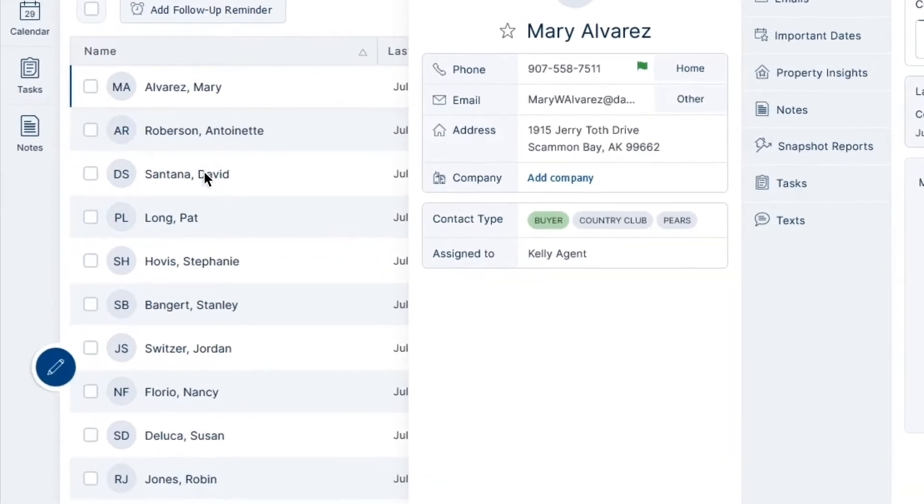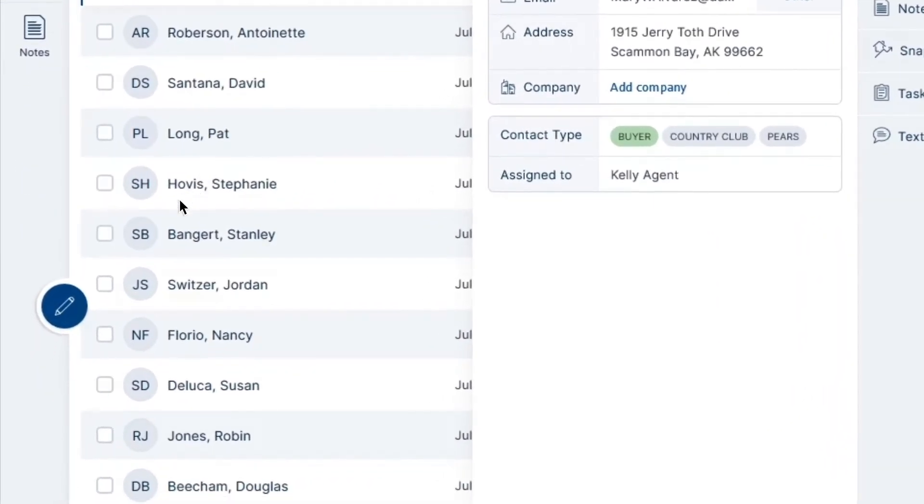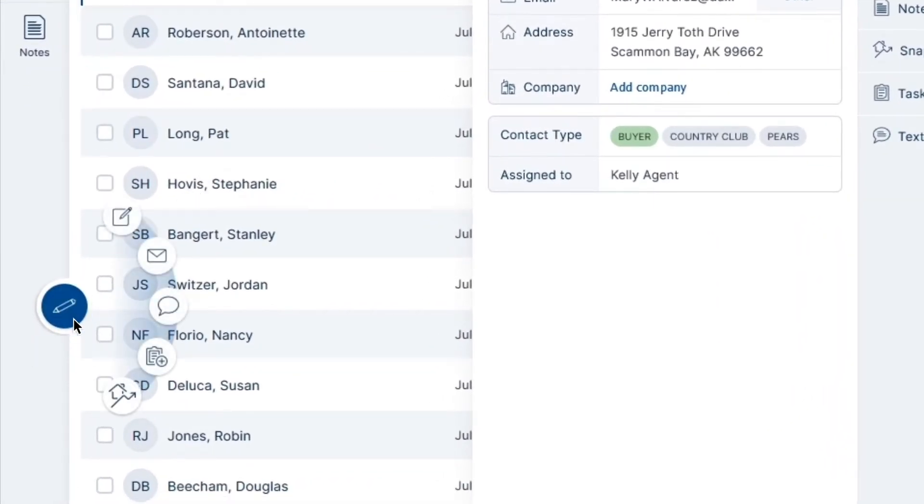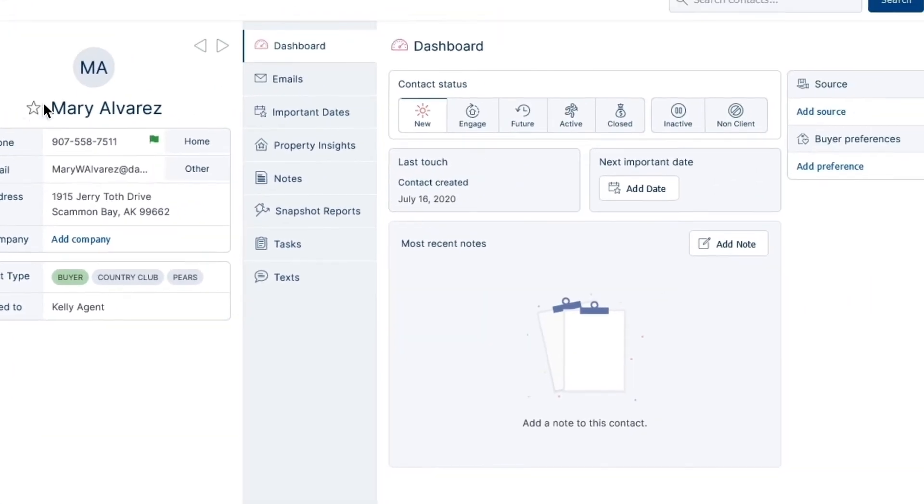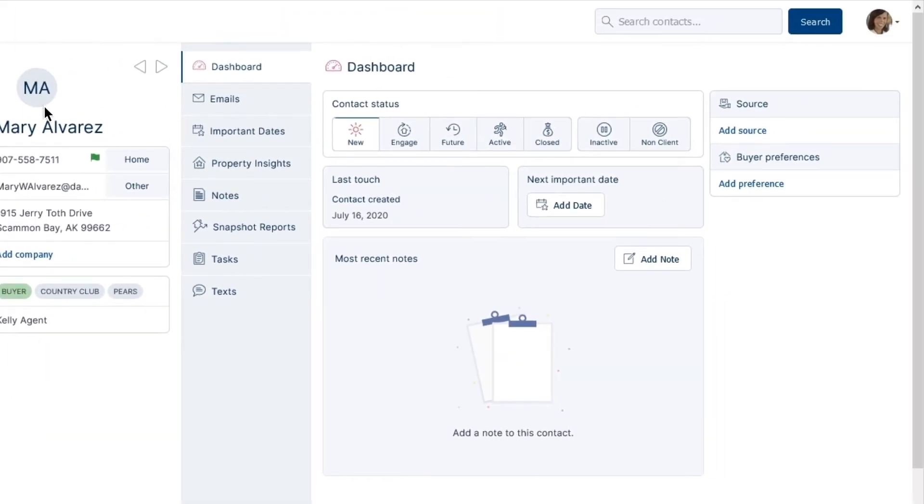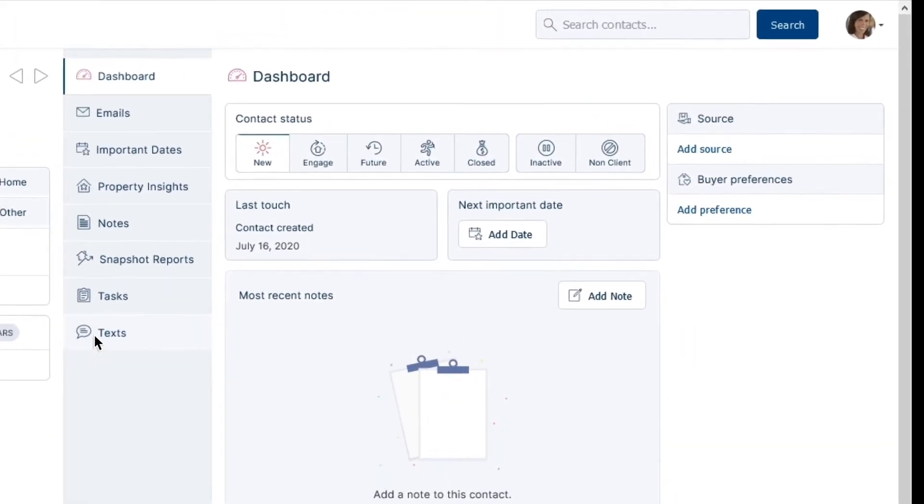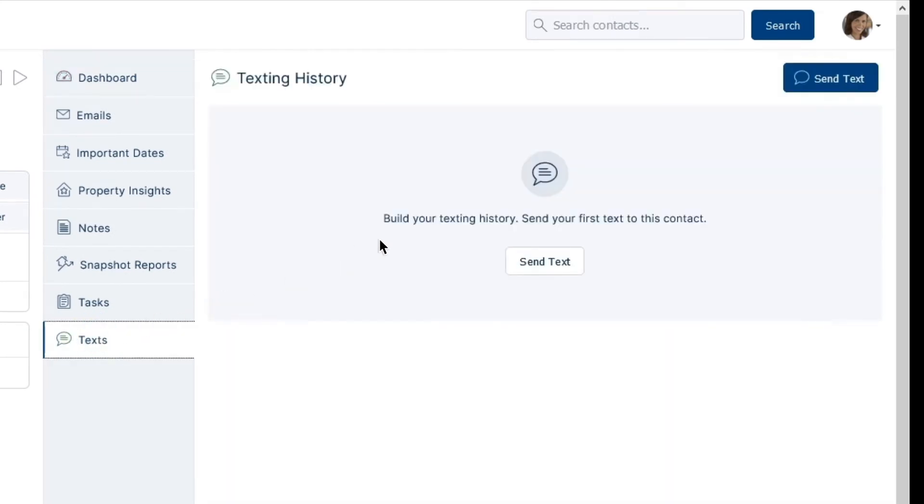An alternative to this method is by selecting the Quick Compose icon in TPX and hit Send Text. Once your contact record is chosen, click on the Text tab on the right-hand side of your screen and hit Send Text.